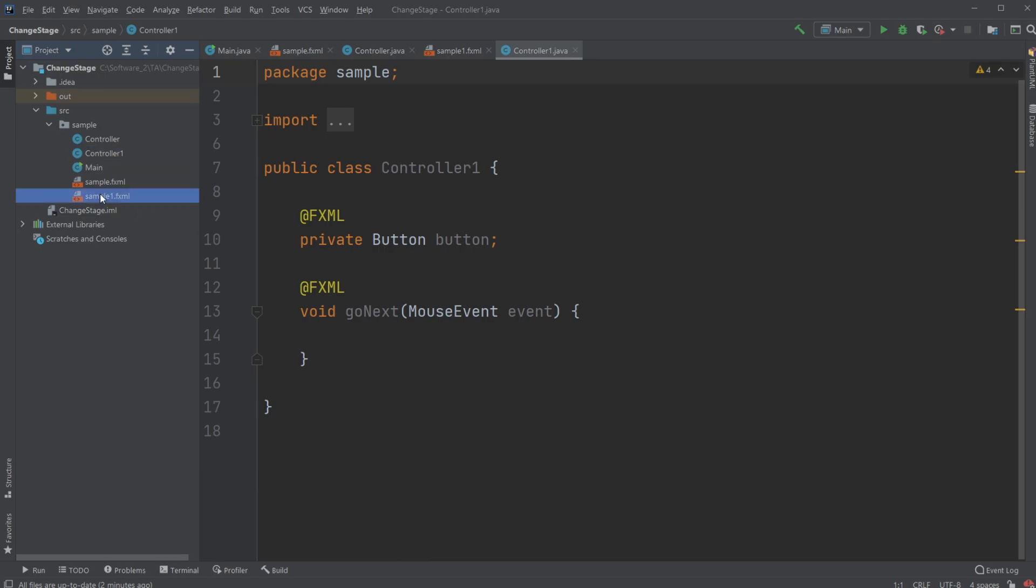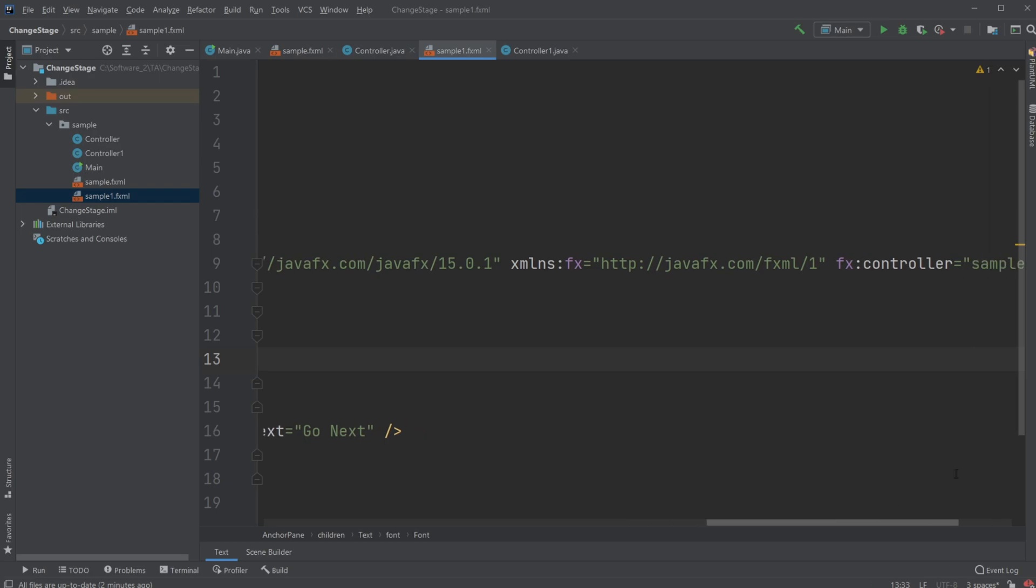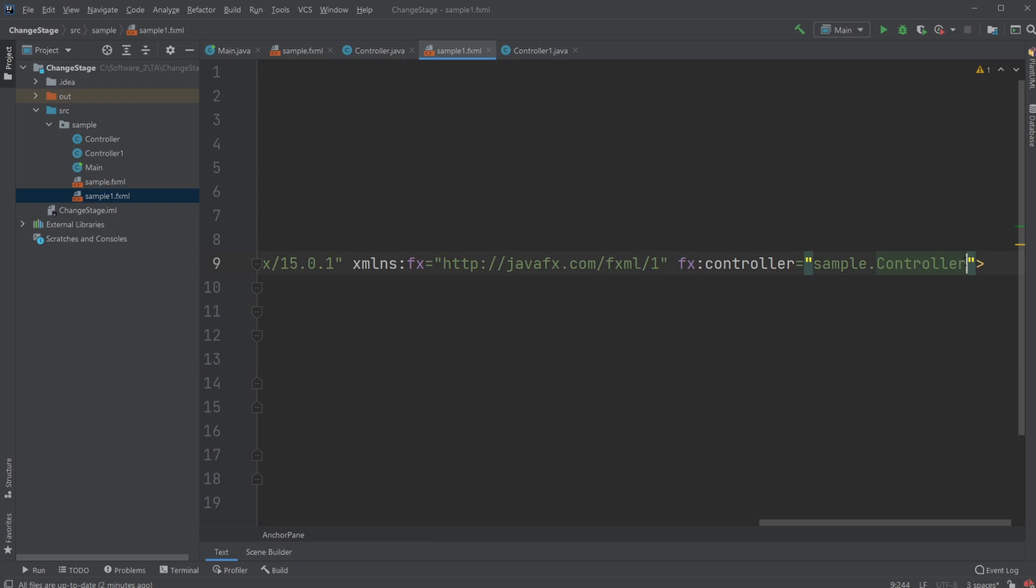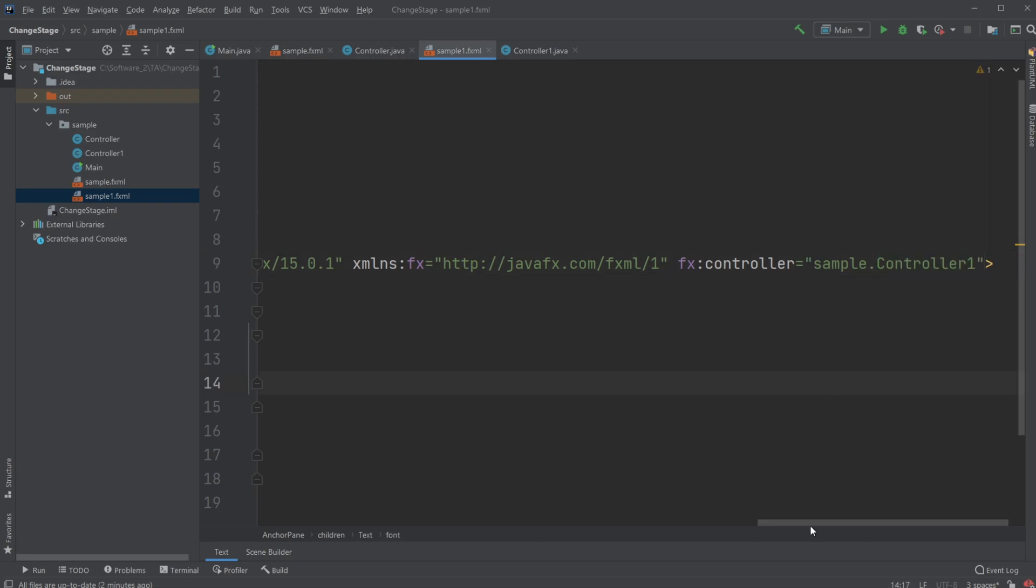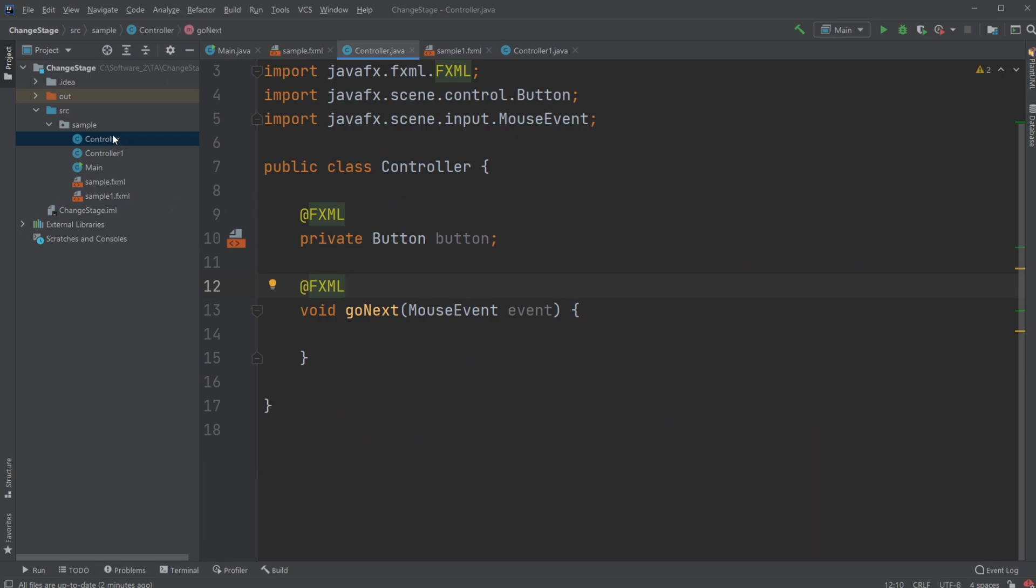And what's actually quite important is inside my sample one, I'm going to change the controller it's connected to, which you'll see over here. This one is connected to sample.controller one as well.